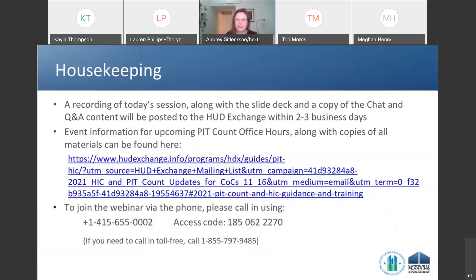First and foremost, today's session is being recorded, and the recording, along with the slides and a copy of the chat and the Q&A, will be posted to the HUD Exchange. It'll take us about two or three business days to make sure that all of those resources are accessible and to get them up onto the HUD Exchange. The link to those is on your screen now.